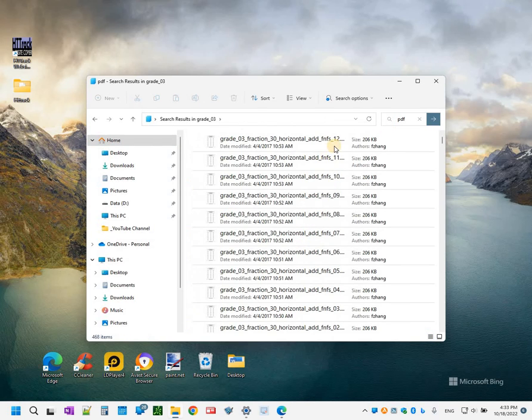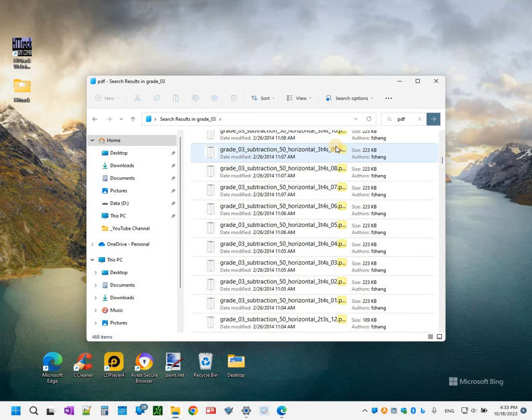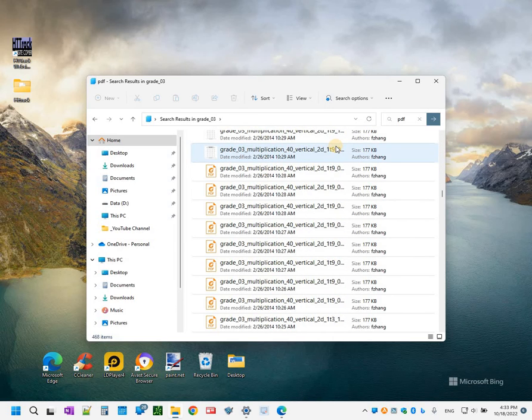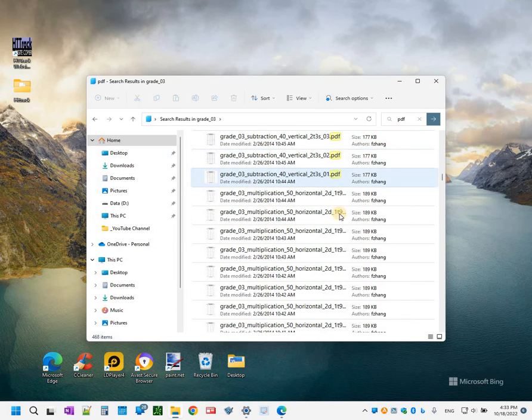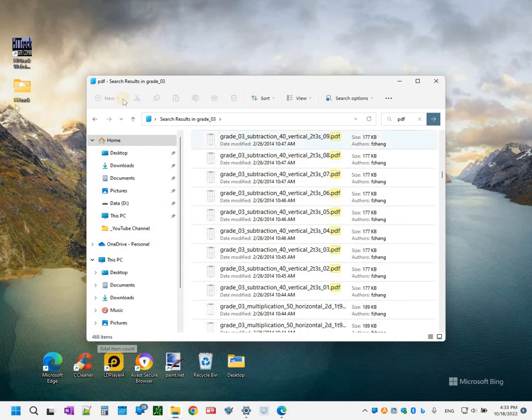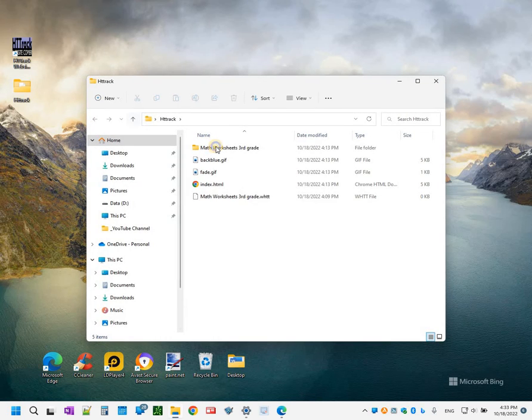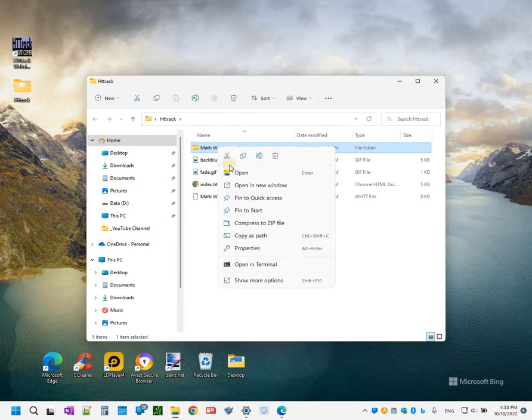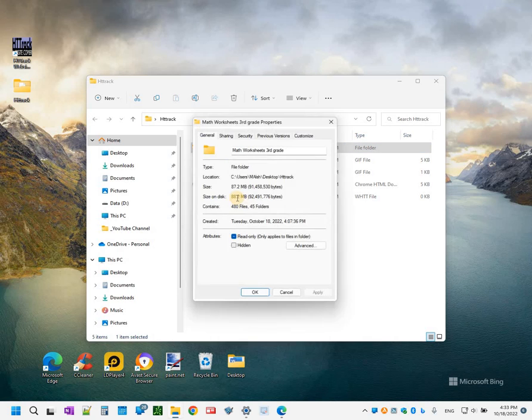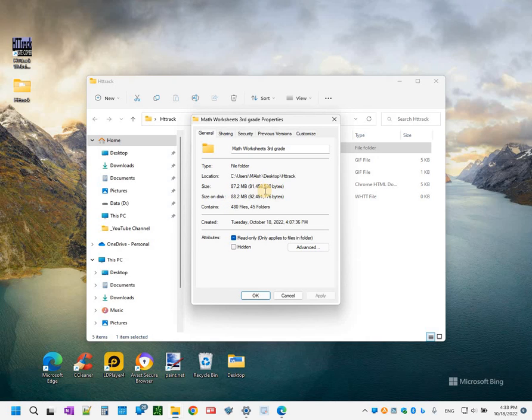Now you could search all the PDFs and you get to see all the PDFs that were downloaded from that link we provided. And there are 468 PDFs that were downloaded to our machine. And let me see how big the folder was. Right click properties and it was 87 megabytes, that was how big it is.